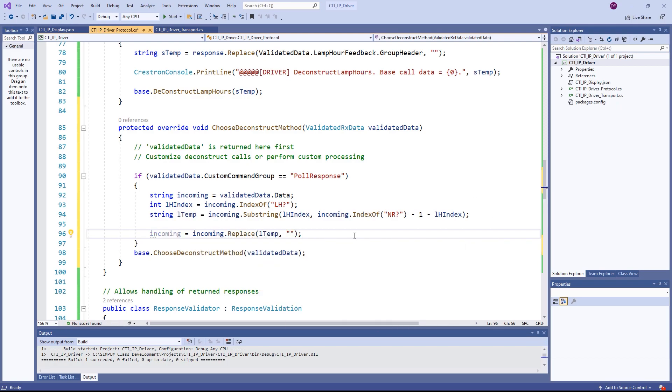We now have two strings, one that contains the lamp hours response and one that contains the remaining data.